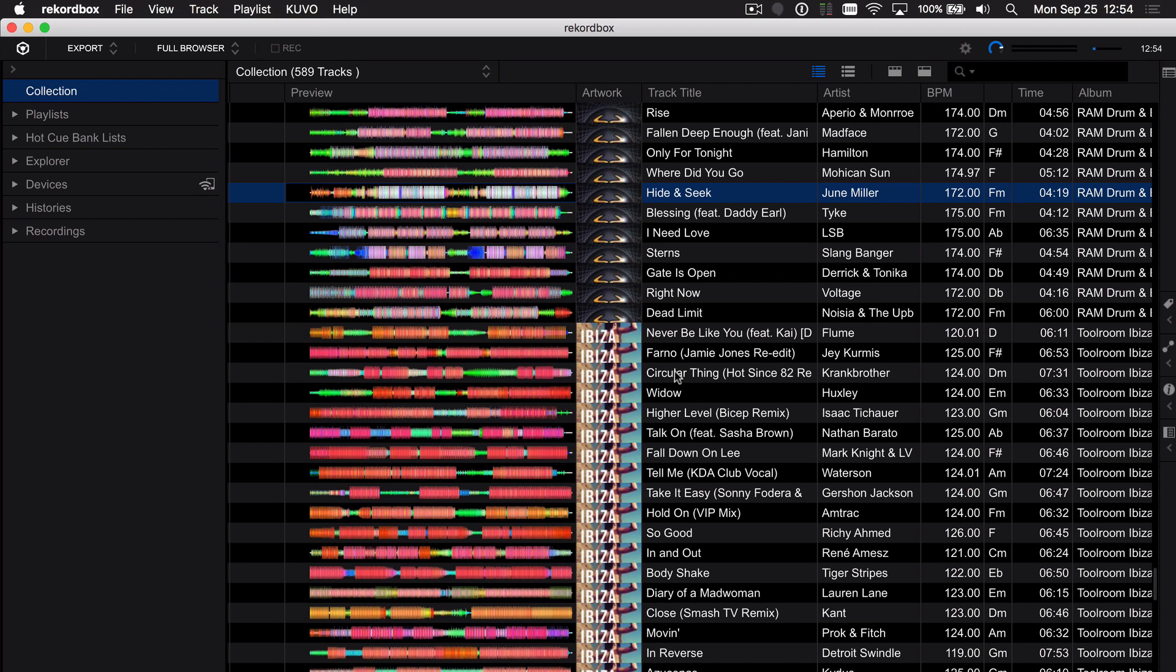Whether you've renamed a folder or moved some files around, you're going to end up with missing files in your collection and this is the way to do it. The easiest way to find all of those missing files at the same time is with a mass relocation.